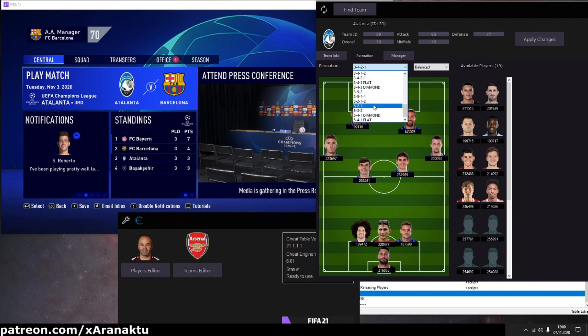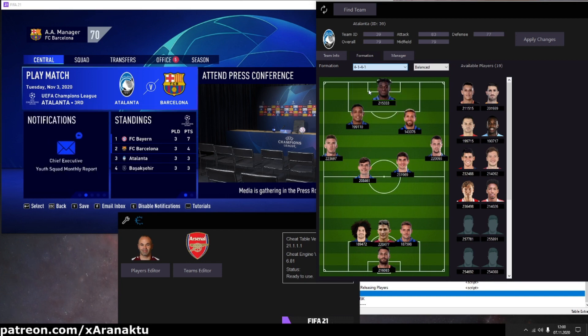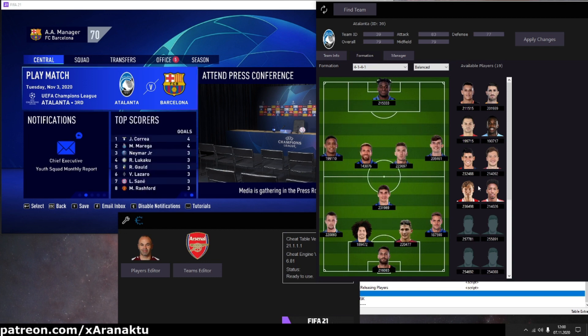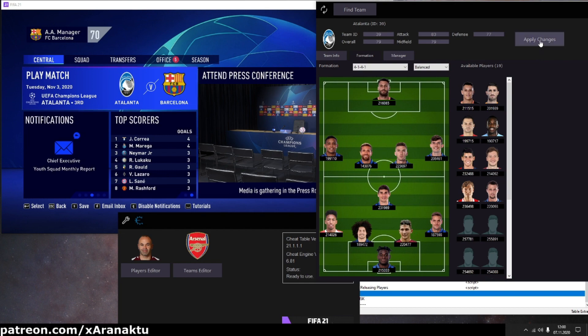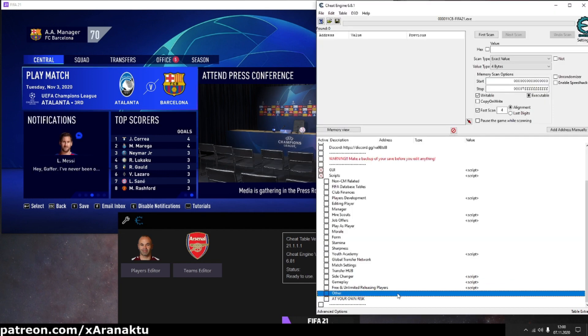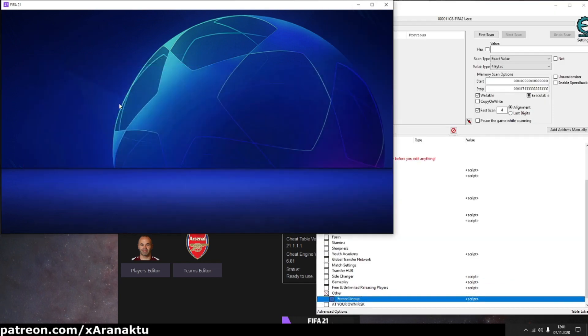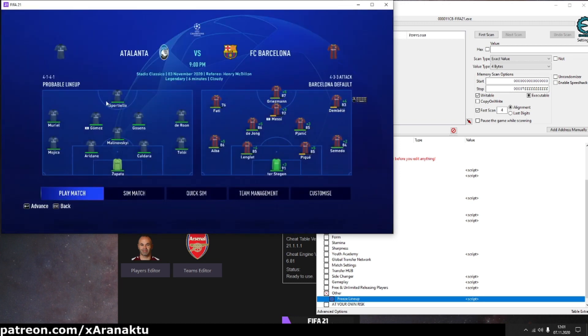Make the changes. Apply changes. Activate freeze lineup script.